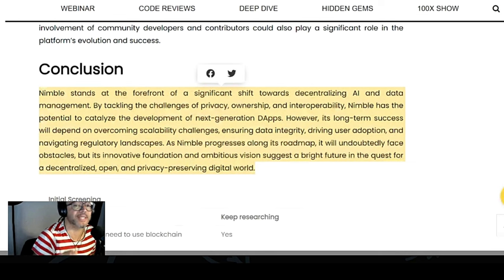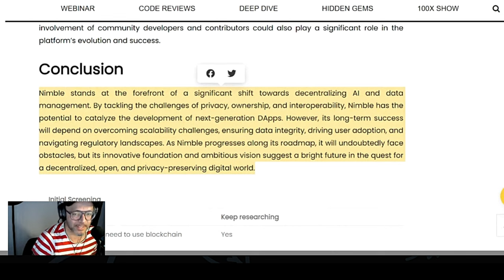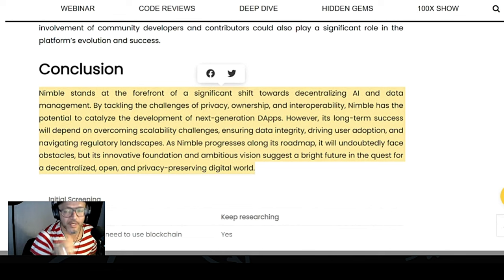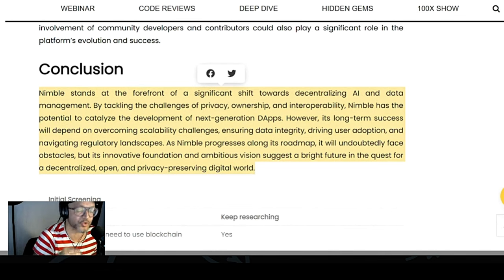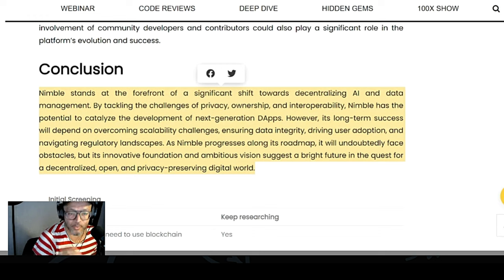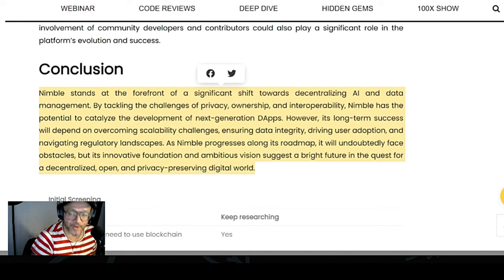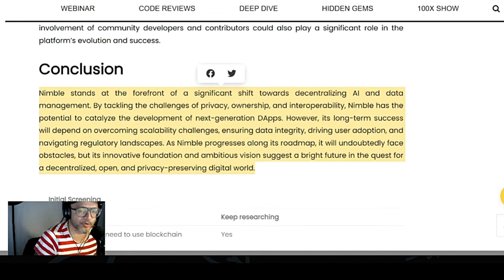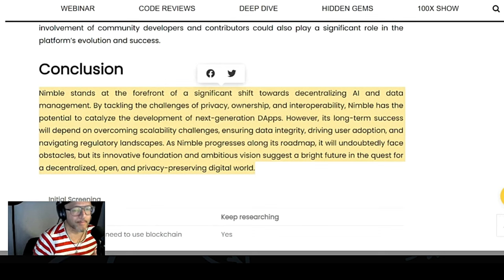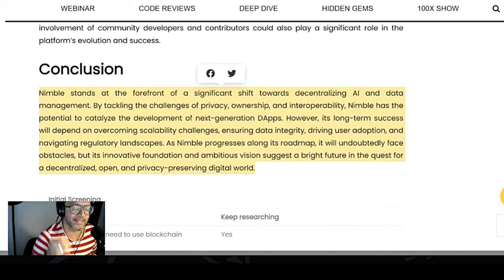In conclusion, Nimble stands at the forefront of a significant shift towards decentralizing AI and data management. By tackling the challenges of privacy, ownership, and interoperability, Nimble has the potential to catalyze the development of next-generation DApps. However, its long-term success depends on overcoming scalability challenges, ensuring data integrity, driving user adoption, and navigating regulatory landscapes. As Nimble progresses along its roadmap, its innovative foundation and ambitious vision suggest a brighter future in the quest for a decentralized, open, and privacy-preserving digital world.